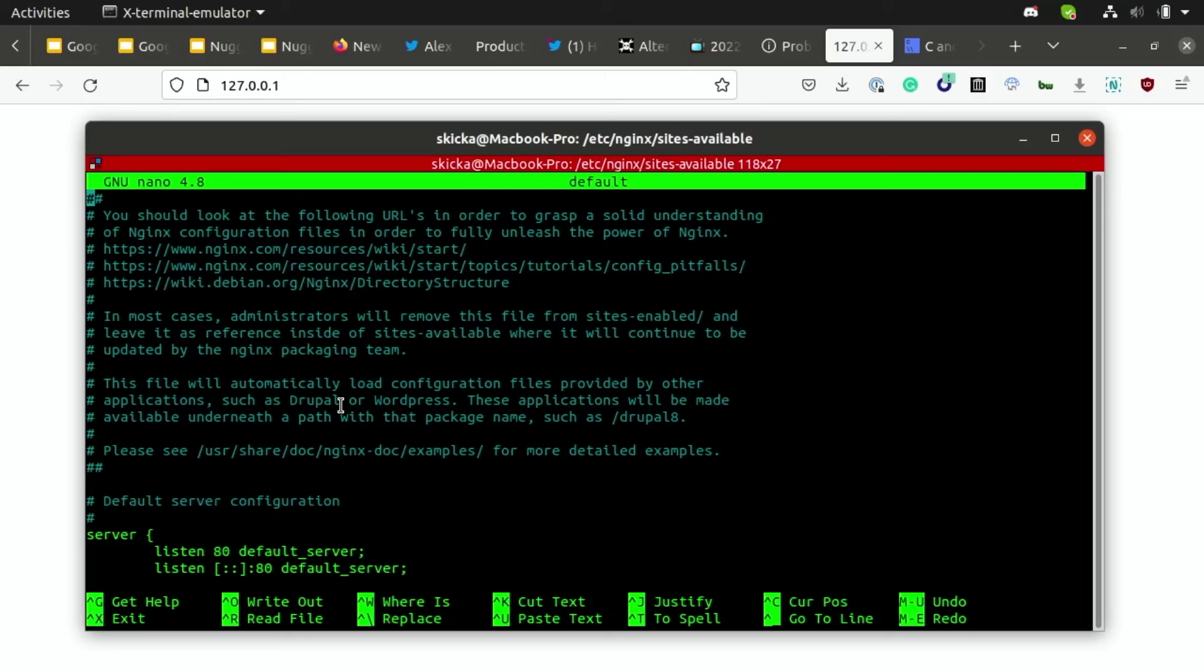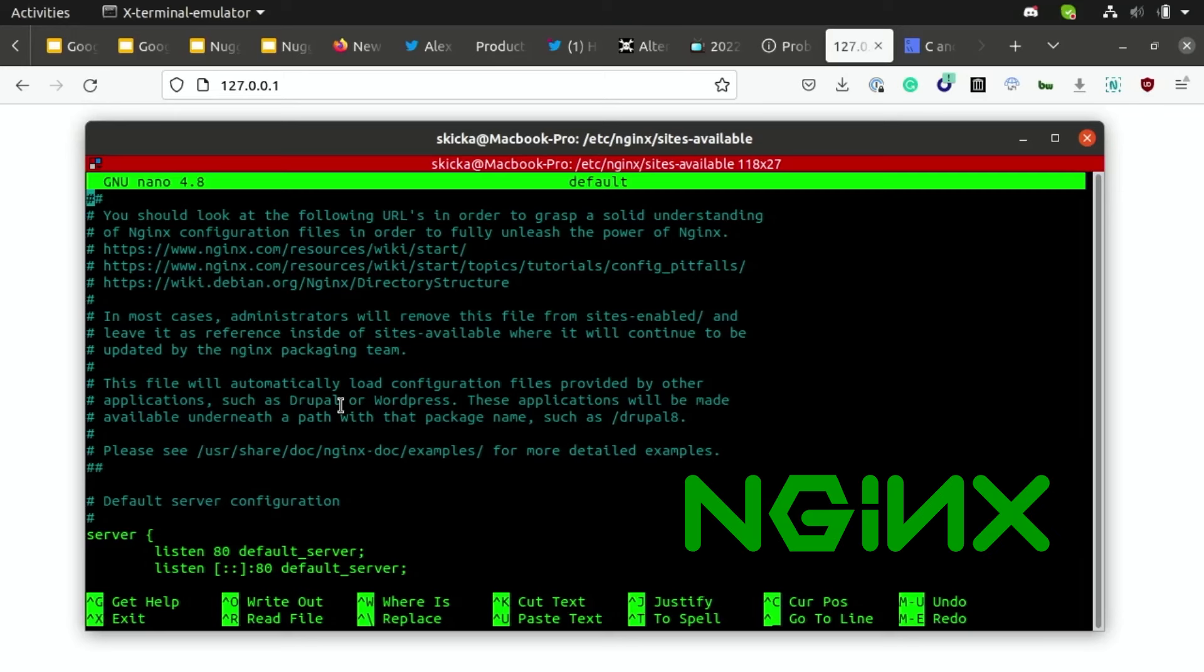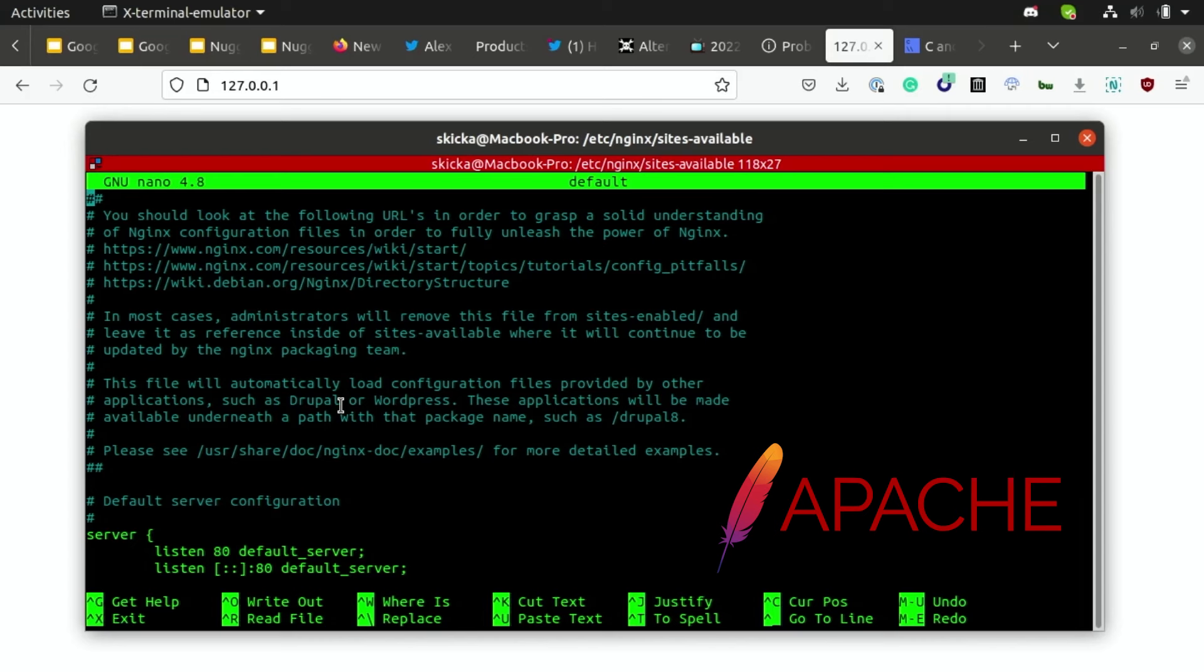So for this demonstration, I'm using the versatile Nginx web server, which you can set up by following my guide in the description below. But there's also a bunch of other free popular web servers that an attacker might use on Linux, like Apache or LiteTPD.